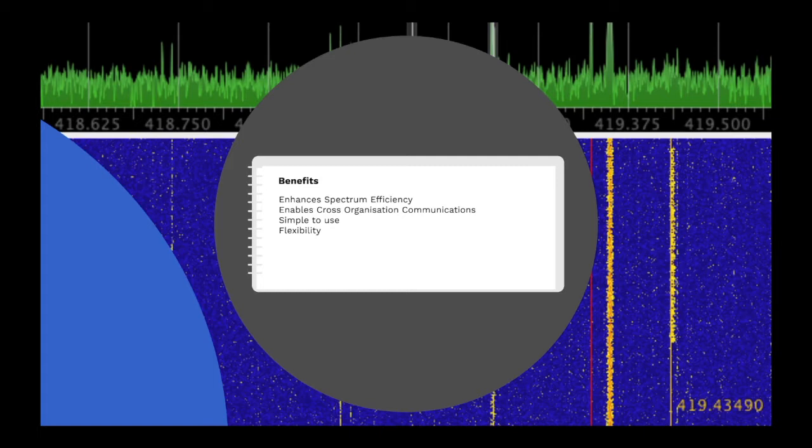It's simple to use. For the end user, there is little operational difference between using a channelised radio or using a trunked one. Talk groups appear and work just like different channels in an older radio.